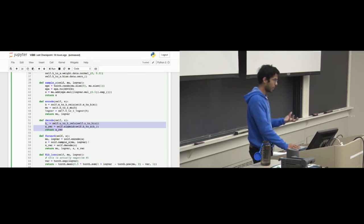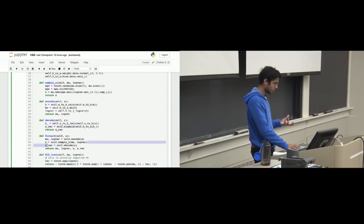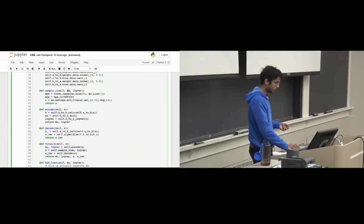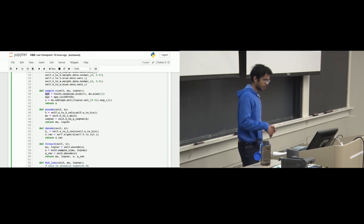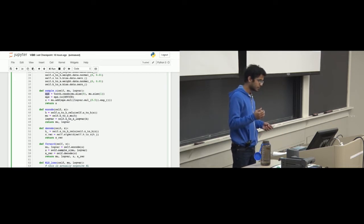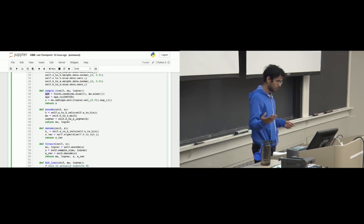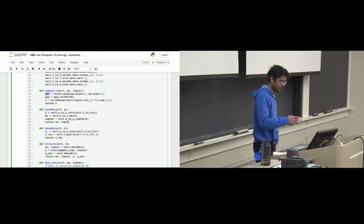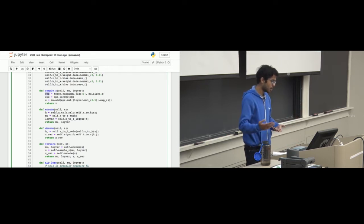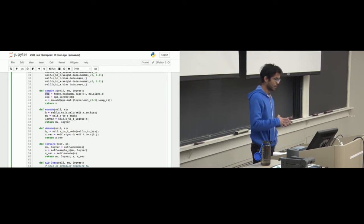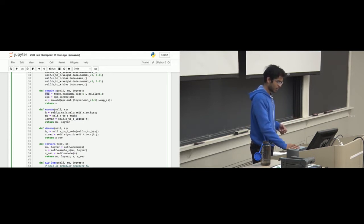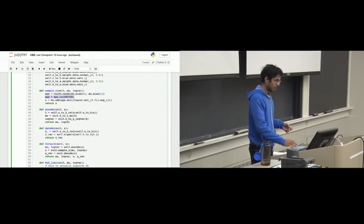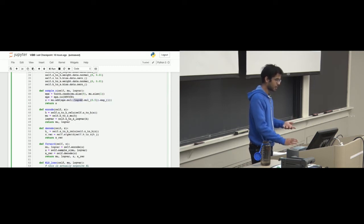The important part of the forward pass is the reparameterization trick — how do you sample z? We have the outputs of the encoding: μ and log variance. First, I take ε as a random normal variable of the same size as μ — standard normal (mean 0, variance 1) — and send it to CUDA if needed. Then I convert ε into z: I take log variance times 0.5, exponentiate that (which gives σ), multiply ε by σ, and add μ. That returns z — a fully differentiable operation.